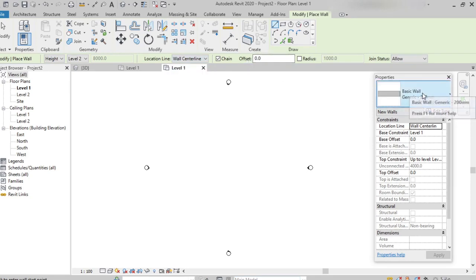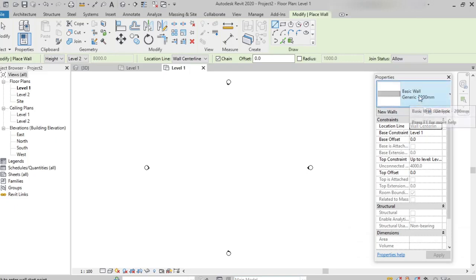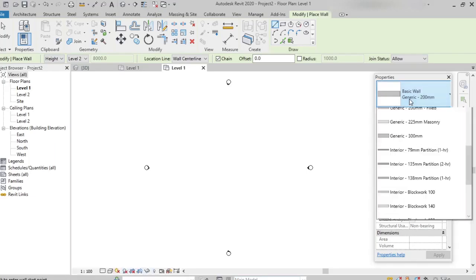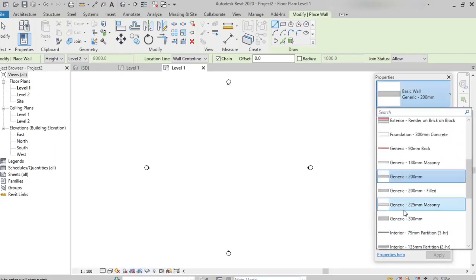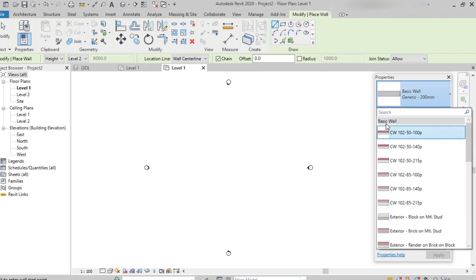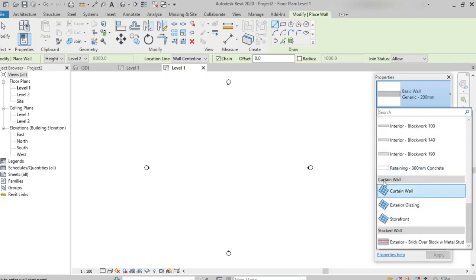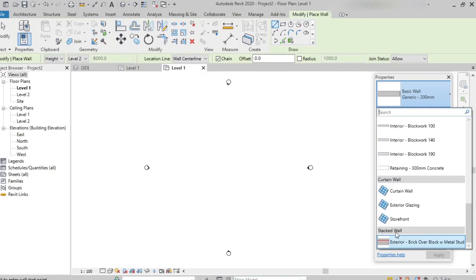In the properties palette, we can see the different properties of the wall — for example, basic wall generic 200mm. Clicking on the wall type here, we can find the different wall types. As discussed, the first group is basic wall, the second group is curtain wall, and the third is stacked wall.